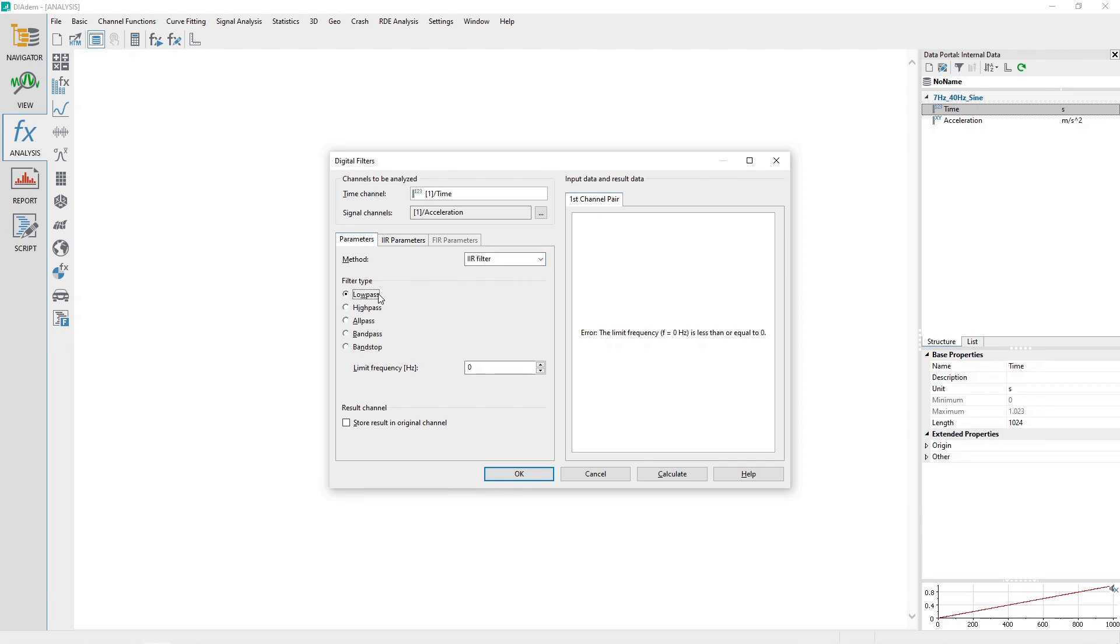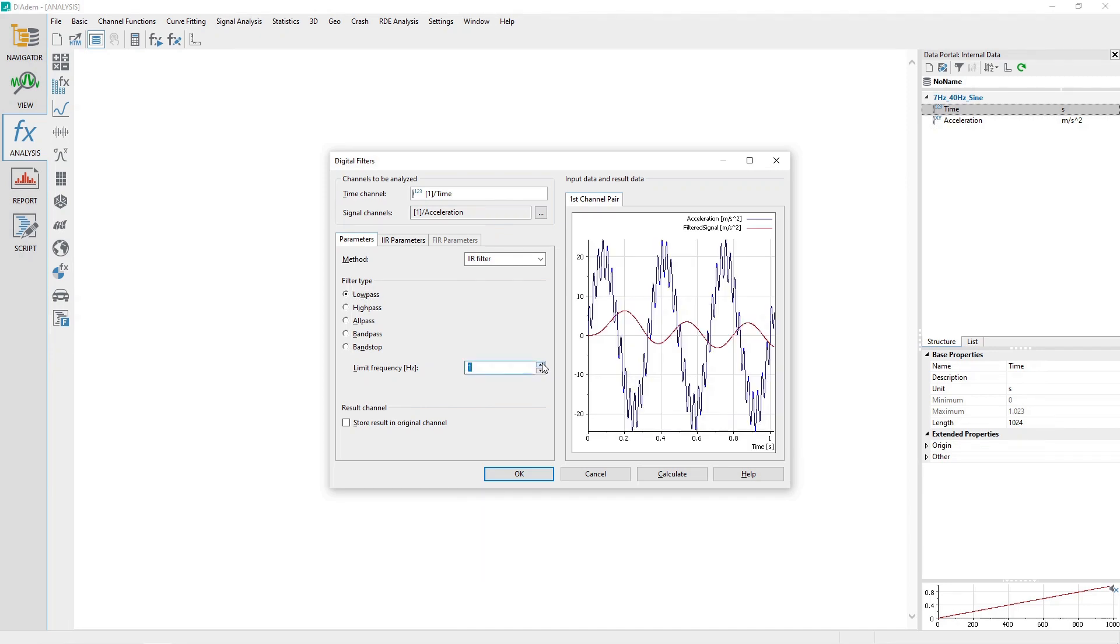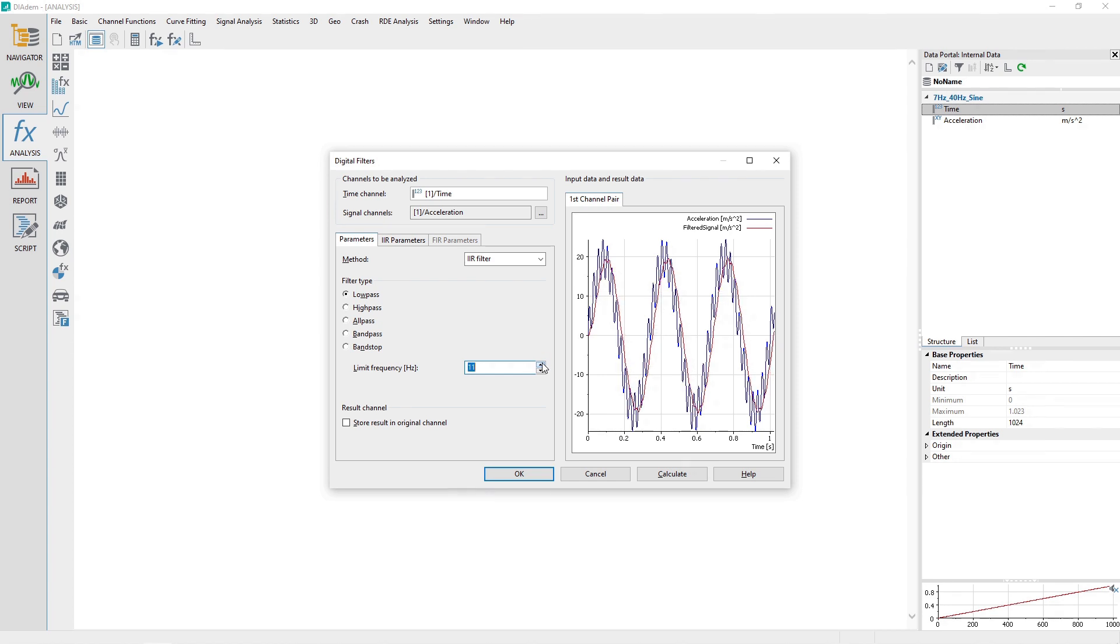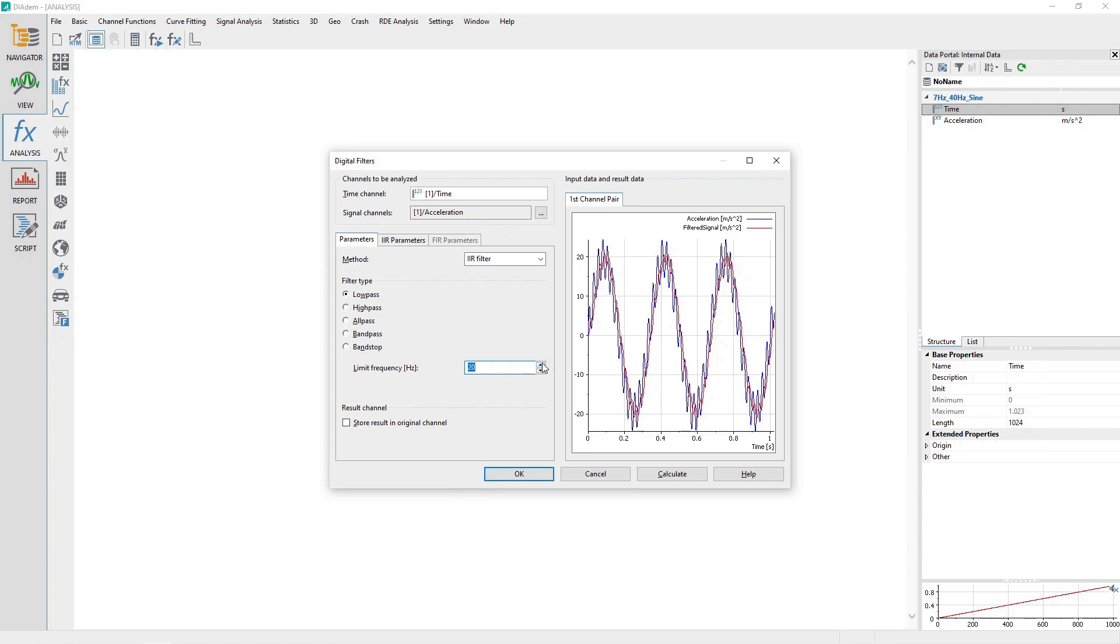Interactively change the limit frequency, Hz, from 0 to 40 Hz, observing the plotted result. The noise exists at 40 Hz, so any limit well above the primary signal of 7 Hz and below 40 Hz would suffice. Set the Limit Frequency to 20 Hz.